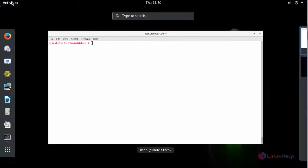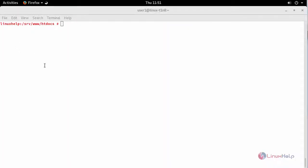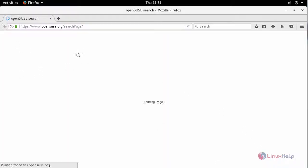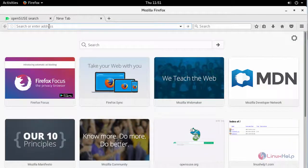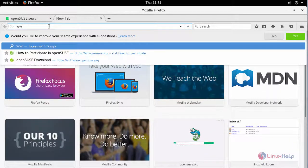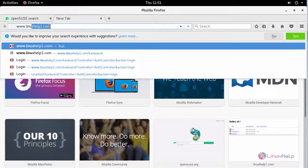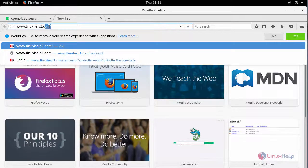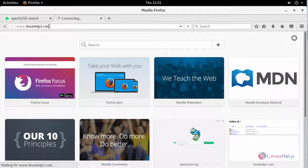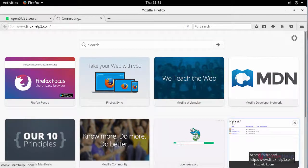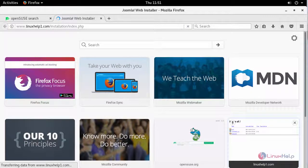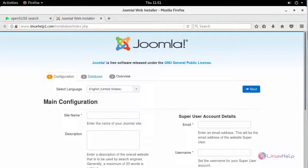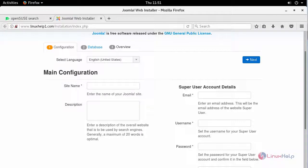Now switch to your browser and enter your machine's IP address or your fully qualified domain name. This prompts to your installation setup. And this is your main configuration. Provide your site title.